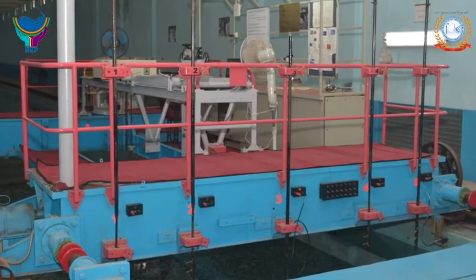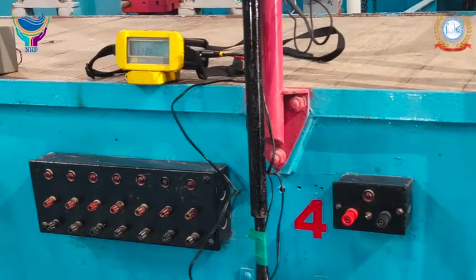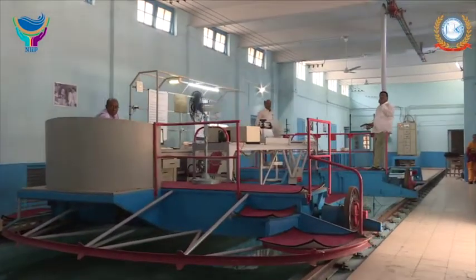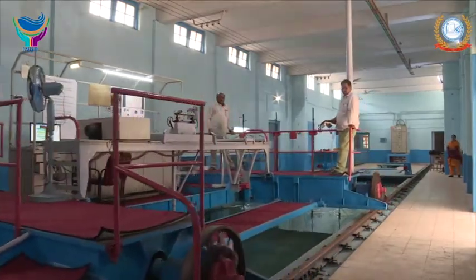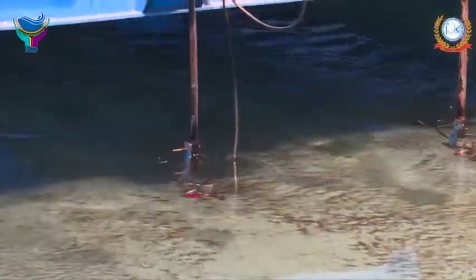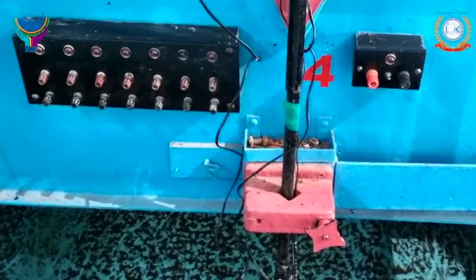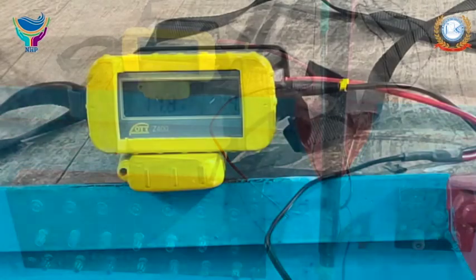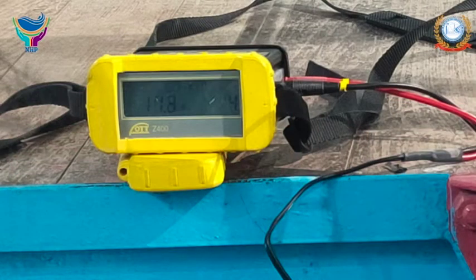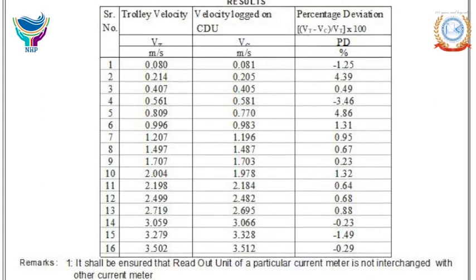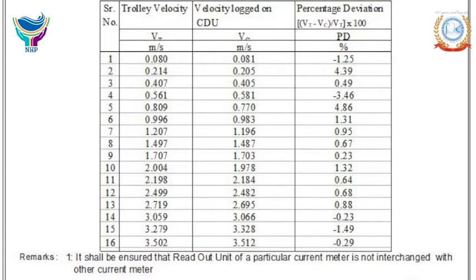Such a current meter is attached to the rear side of the trolley by rigid rod suspension. The speed of the rating trolley is gradually increased manually. When steady speed is achieved, the reading of velocity indicated by the display unit is observed. The speed of the rating trolley and the corresponding velocity indicated by the sensor are recorded. The calibration is presented in tabular format giving trolley velocity, corresponding velocity indicated by the meter, and the percentage deviation.